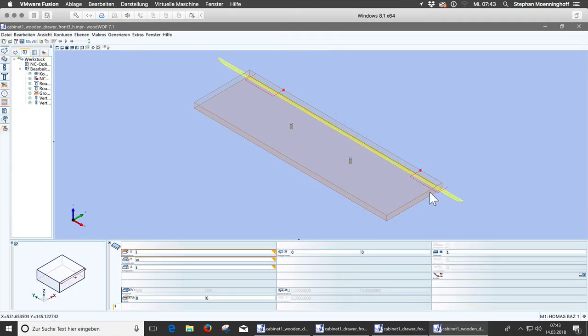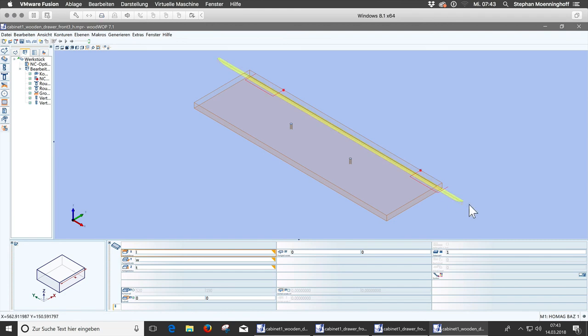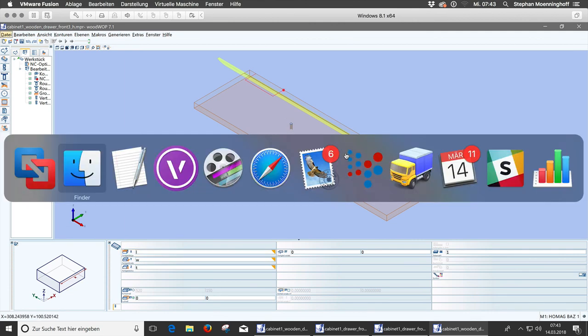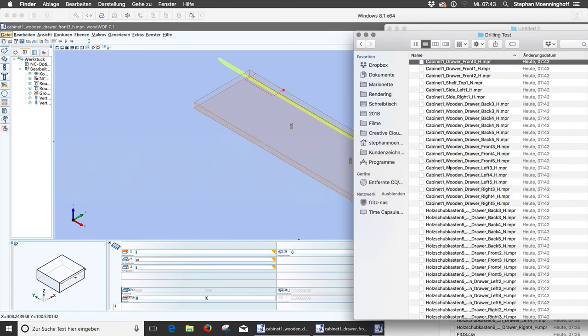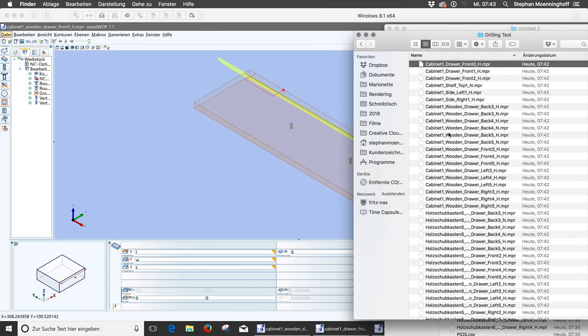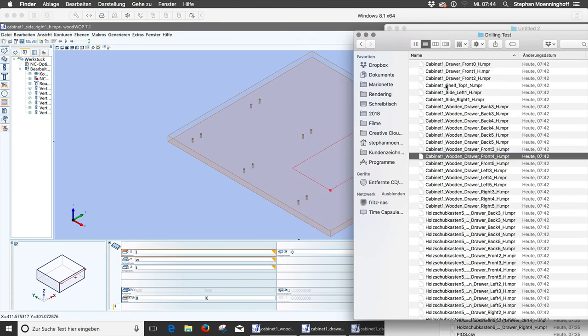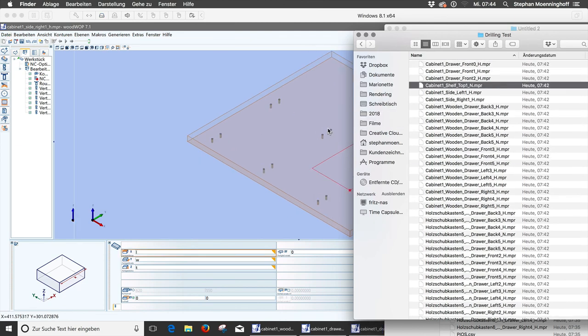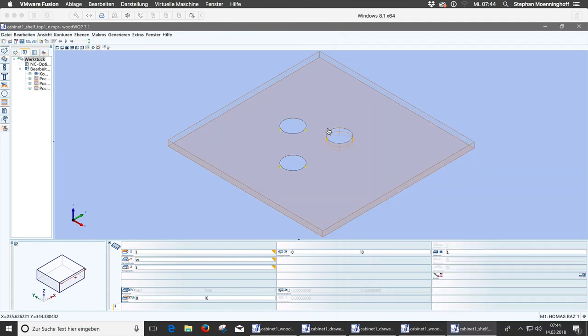So you can see the millings here that you need to fit the sliders in and you can see the data in the bottom and you can see the extra drillings that we've just added. So if we look at the cabinet top, there it is. So that's the top with the three drillings.